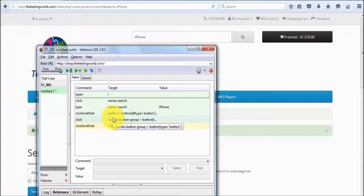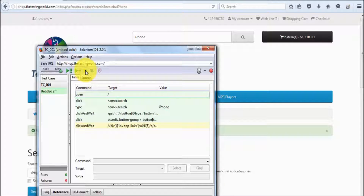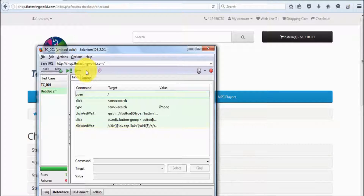Also at any point of time, if you want to execute all the rest of the lines in one go, you can use this button again — it was a pause button but now it's a resume. As you click on the resume button, it will execute the rest of the lines in one go.